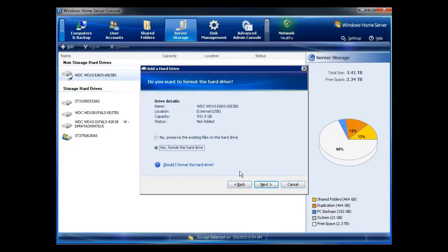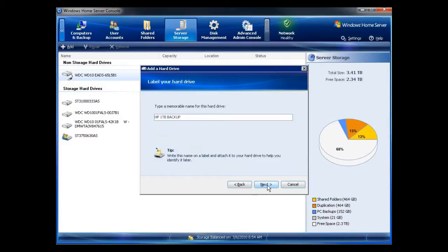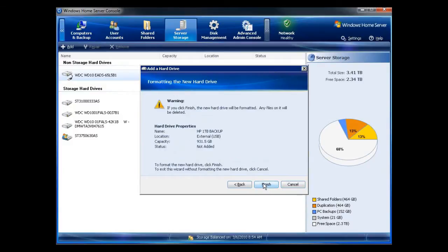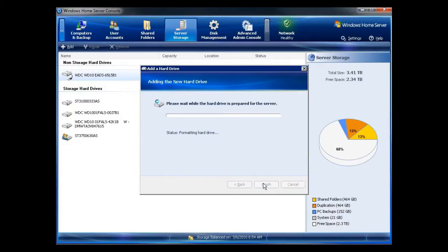I'm going to format the hard drive which is already blank. I'm going to leave the title and I'm going to go through and prepare the drive for our server.